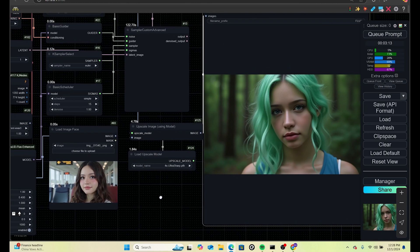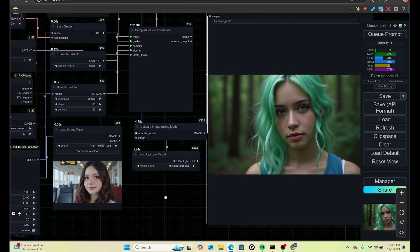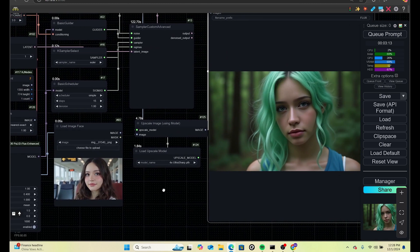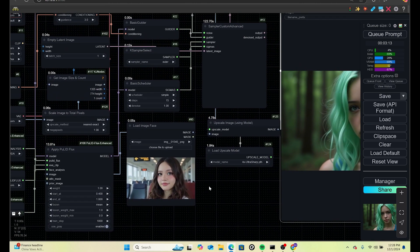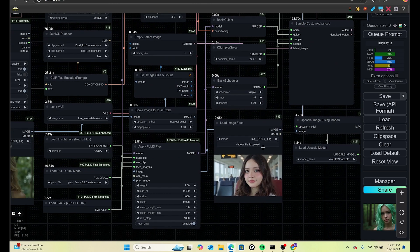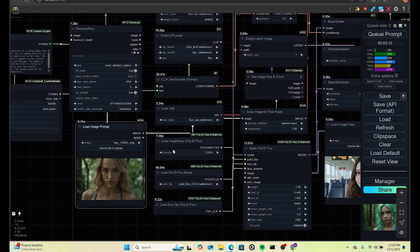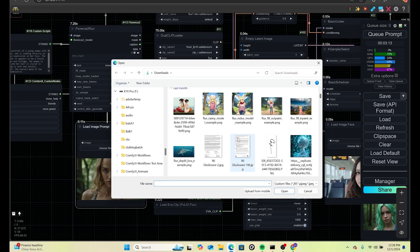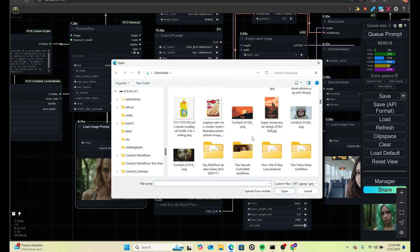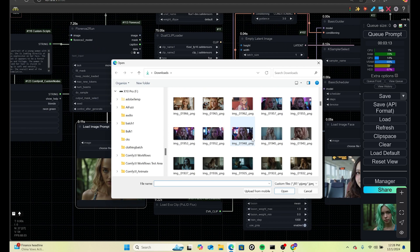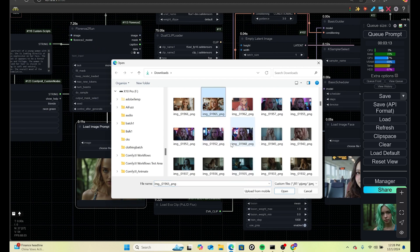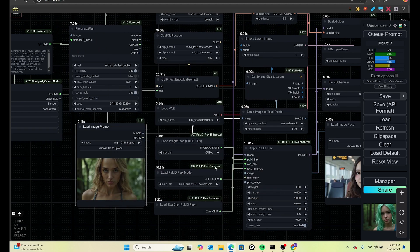So we'd love for you guys to download this, try it out, and experiment with it. Make sure you like and subscribe to the channel — hopefully we'll have more videos coming up soon. You can download this workflow for free; we don't charge anything for our channel. Make sure you let us know what you think.